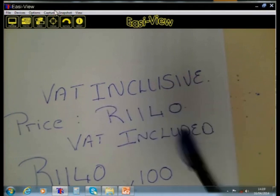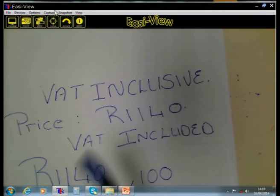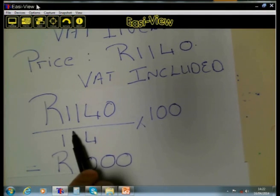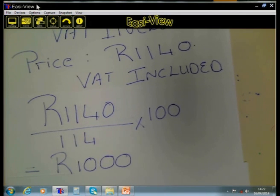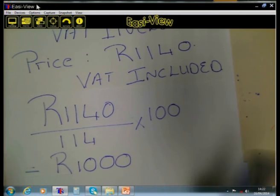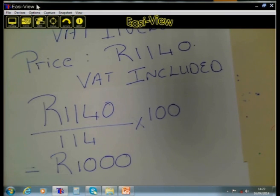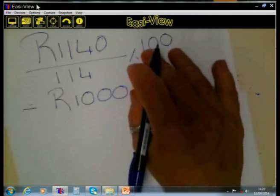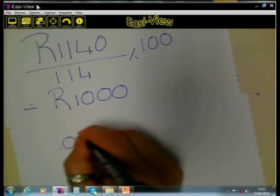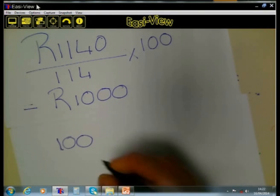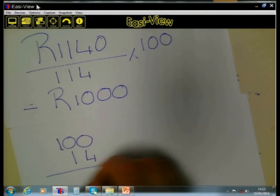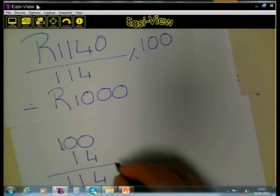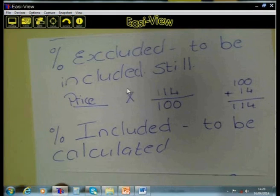I want to know what fraction of this price goes to VAT. Let us review where the 1140 Rand came from. Remember, the price of the article is 100% and the VAT is an additional 14%. So to get the 114%, we take the full 100% which is the price of the article and we add the additional 14% that goes for VAT, giving us 114%.